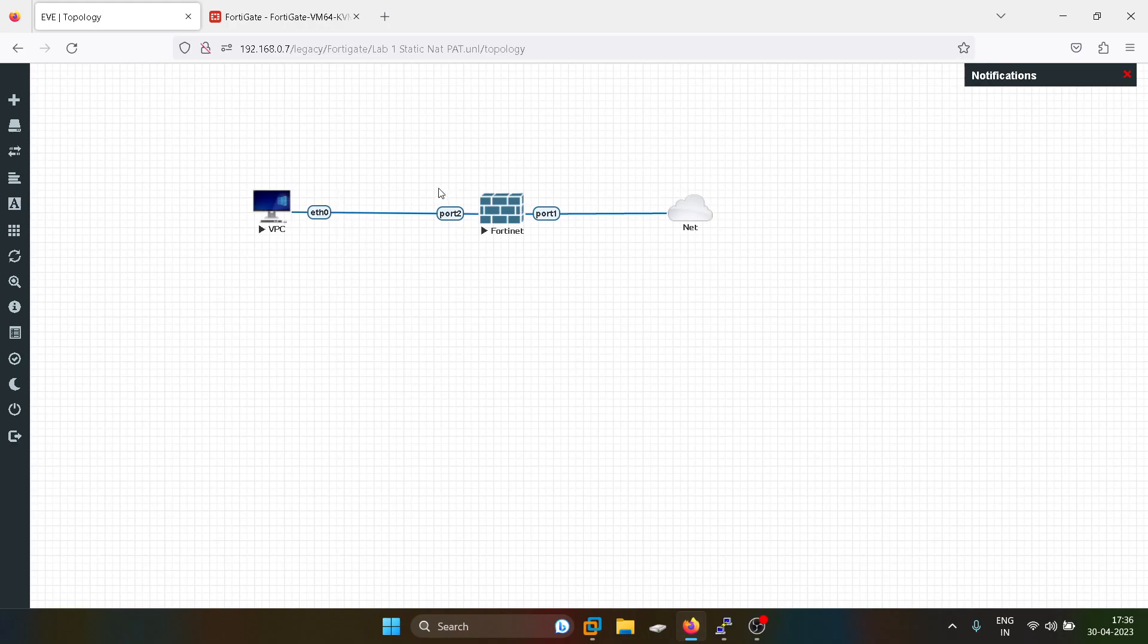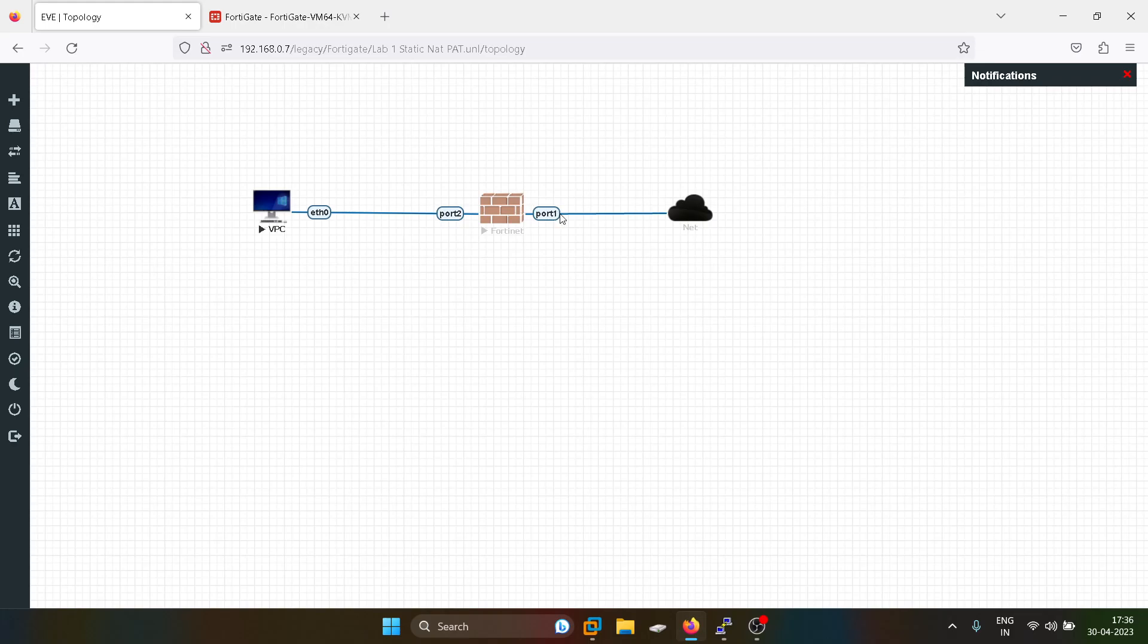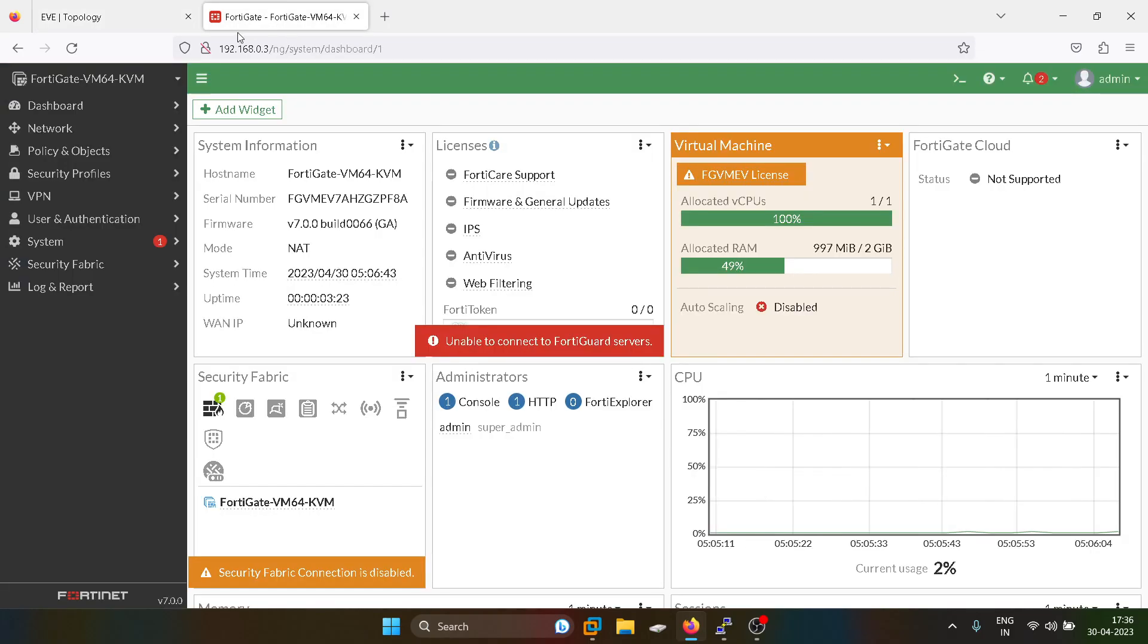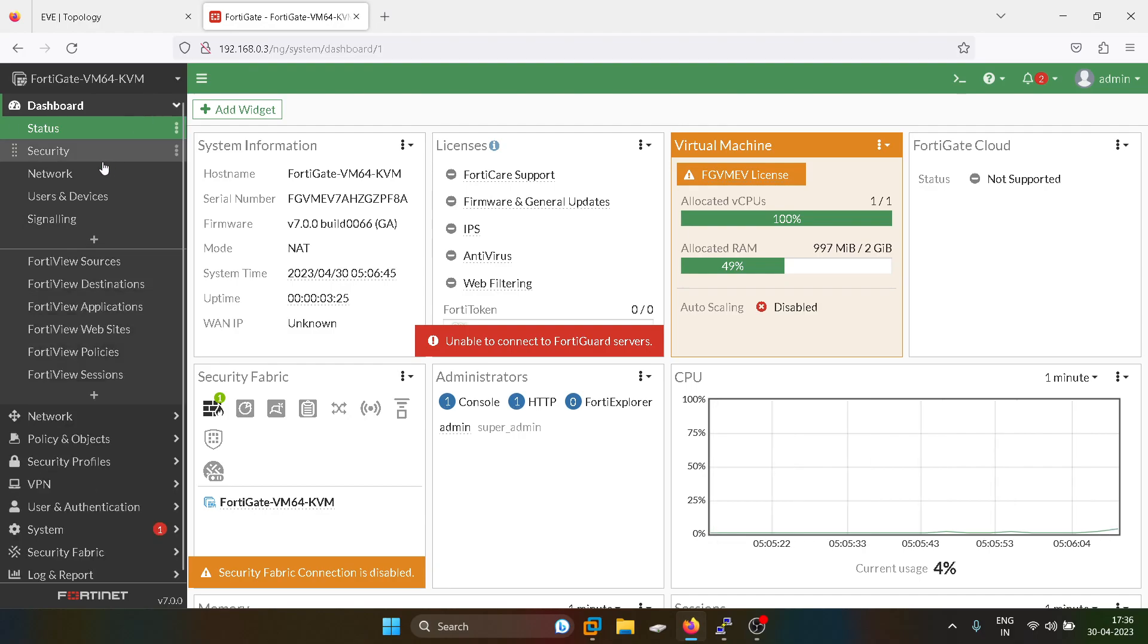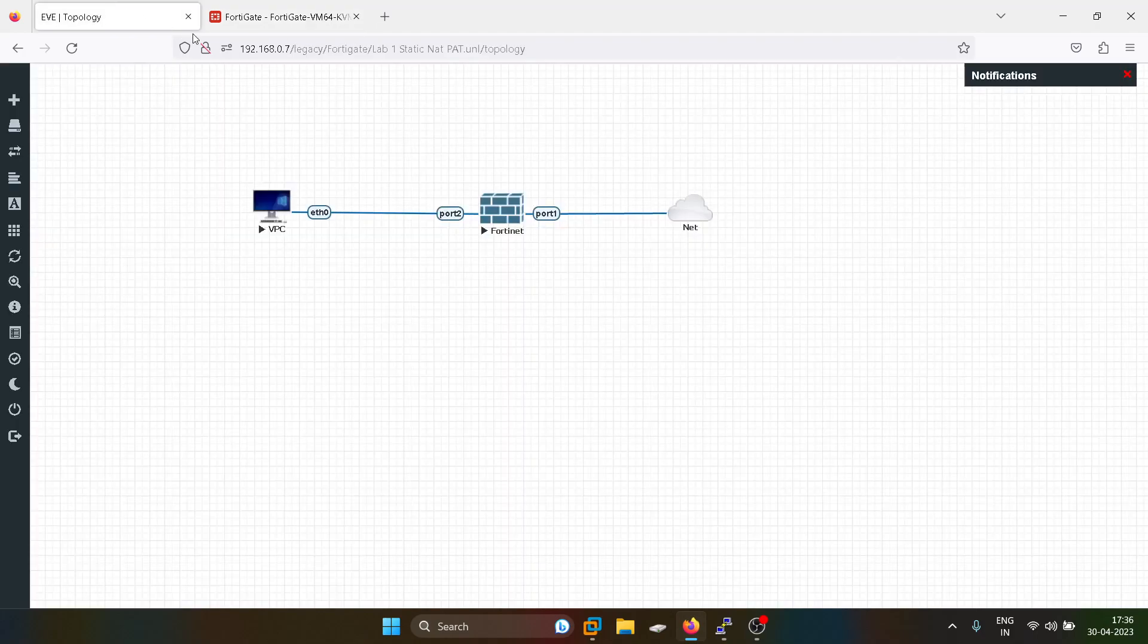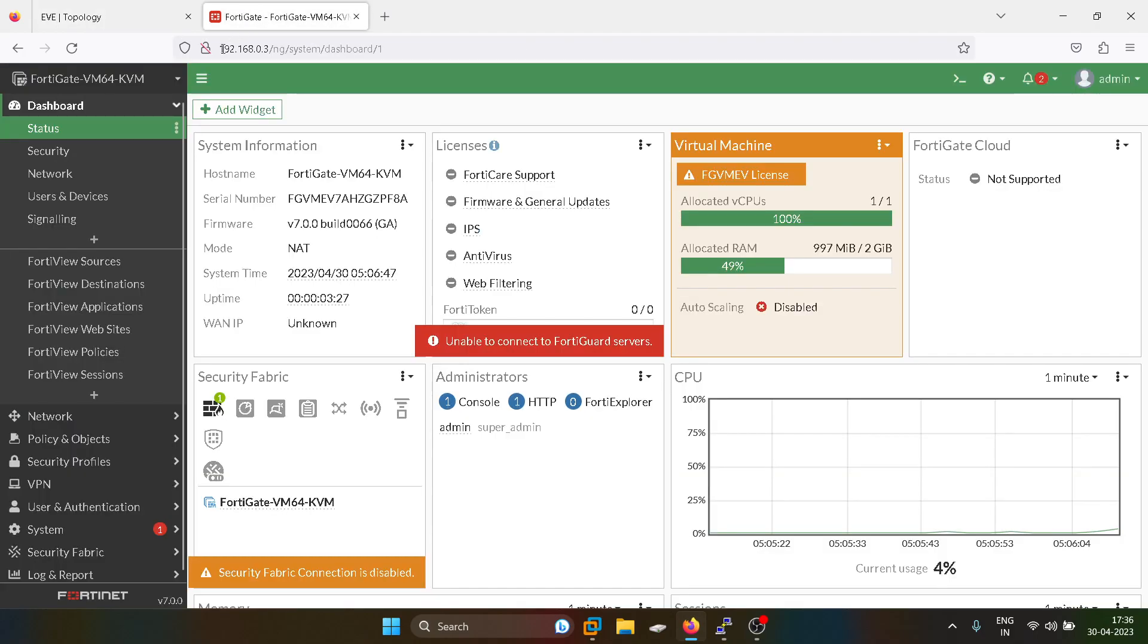If there are multiple users, all the users will get the same IP address which is configured on port one. But the major difference is each and every user will have a different port number. This is the specialty of source NAT for FortiGate firewall, which is also known as static NAT. I'll configure the FortiGate firewall now.